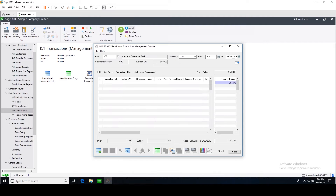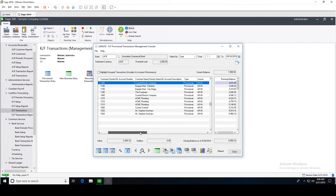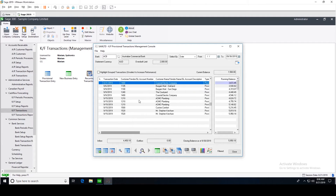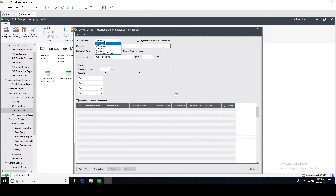Let's go back to our main Management Console screen and see what happens. As you can see, the running balance is increasing based on the receipts we are expecting to get from our customers, and we can see the closing balance as of the end of September. Now let's generate payments as well.